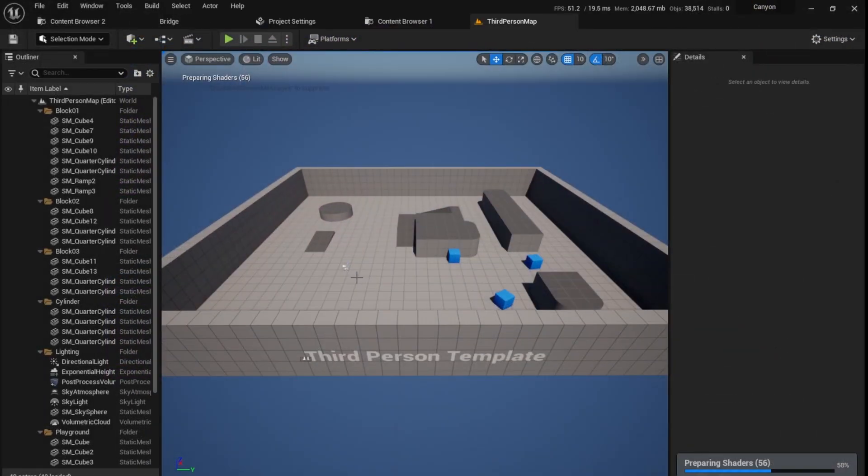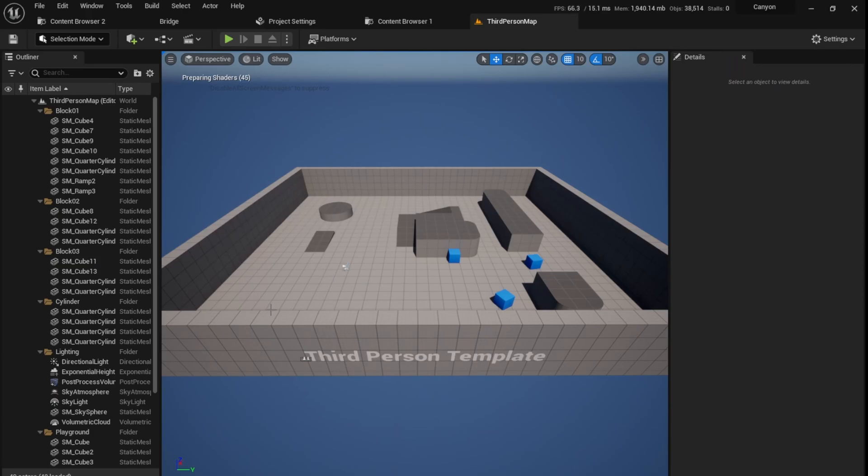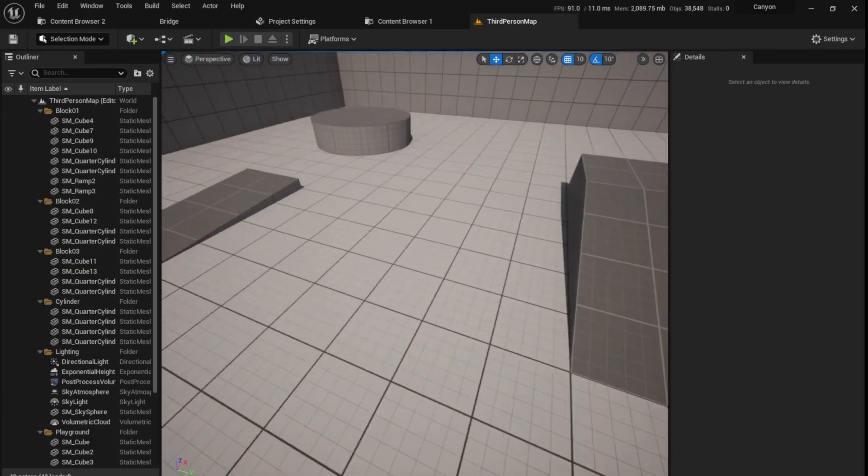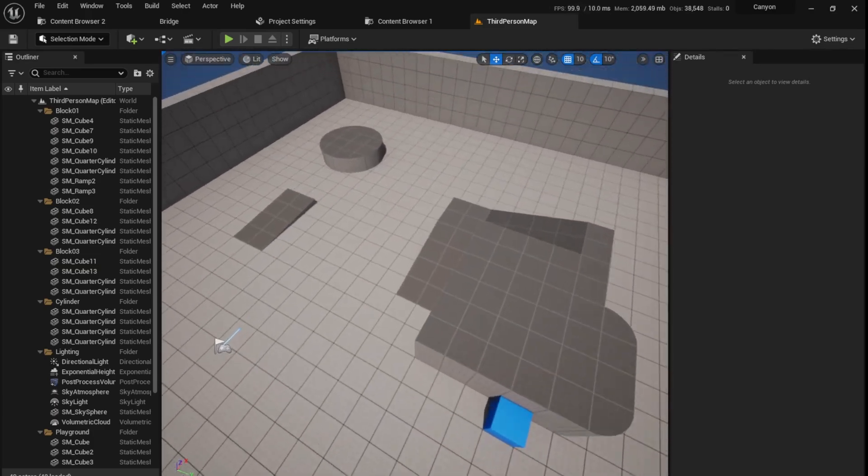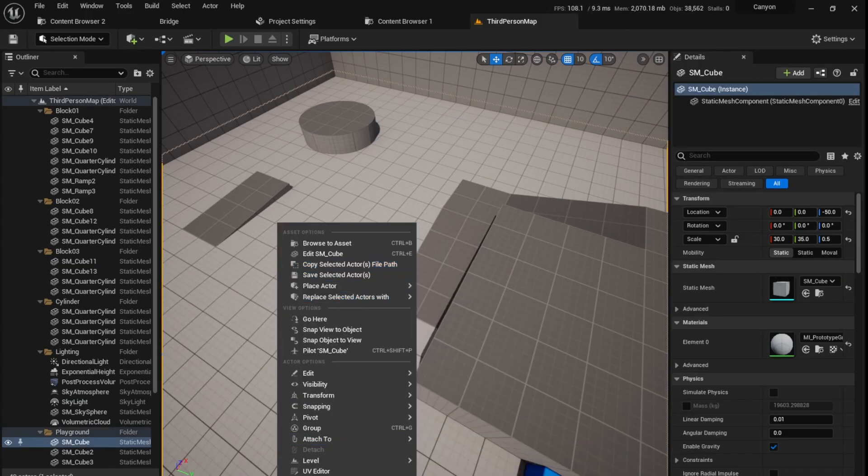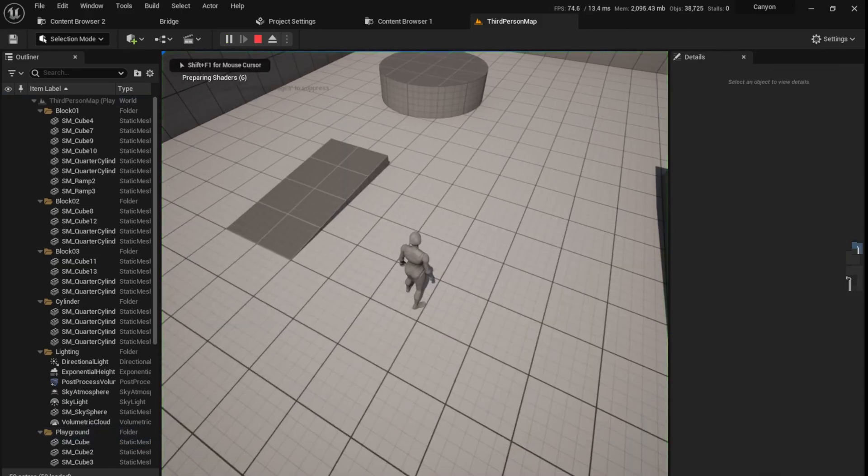So once the engine loads, you will see that this is the level you spawn in. You can control it using WASD like any other PC game. You have to hold right click while doing so to move around. If you want to preview the game, you can right click and click play from here.